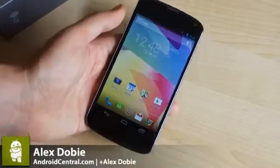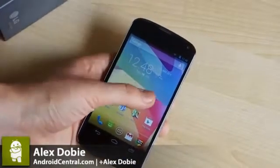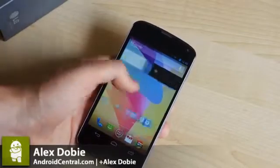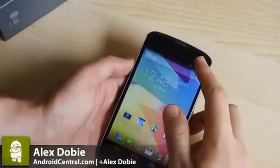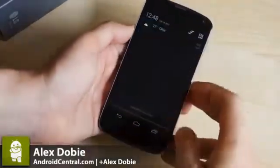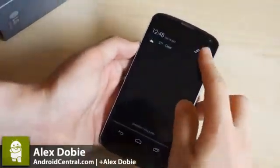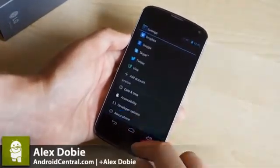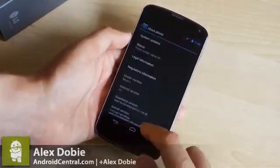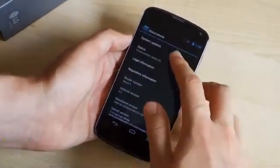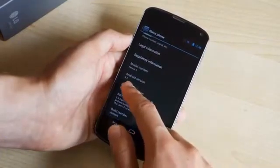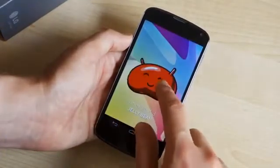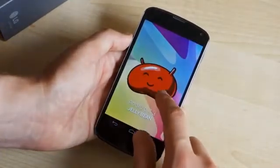Hey, it's Alex from Android Central, here today taking a look at Android 4.3 on the Nexus 4. We've already seen Android 4.3 — an unannounced, unreleased version — leak out for the Google Play Edition Galaxy S4. We've got the same version number, same build number here, now built for the Nexus 4. Same OS, different device.